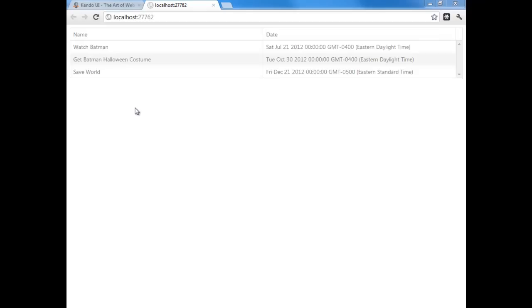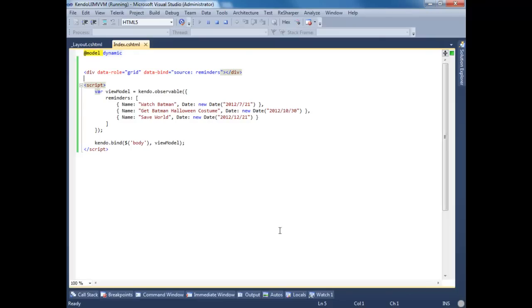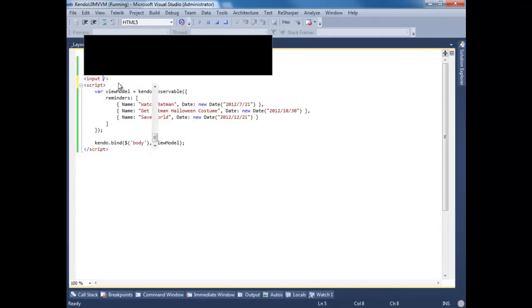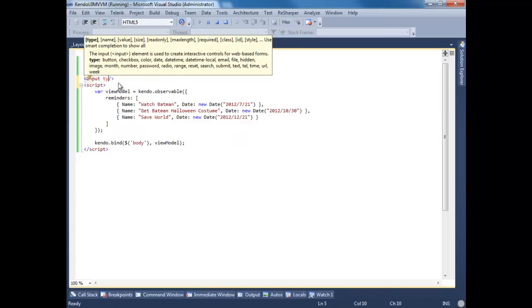Now we want to be able to add in reminders. Let's go back to our index view. Let's create a couple of inputs. Let's do type of text.